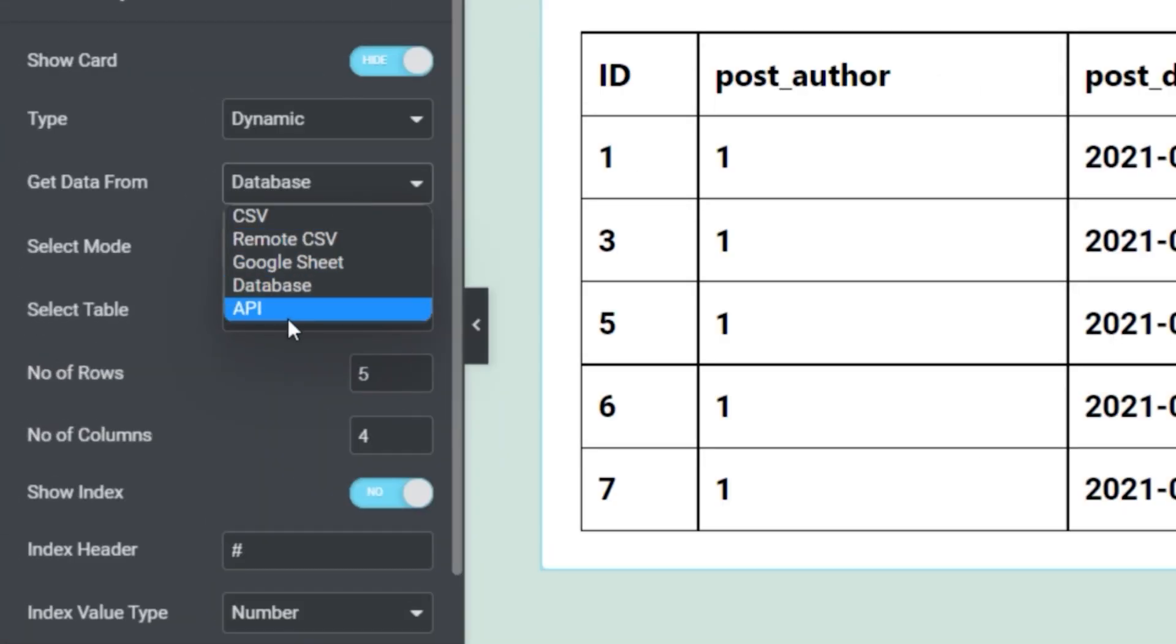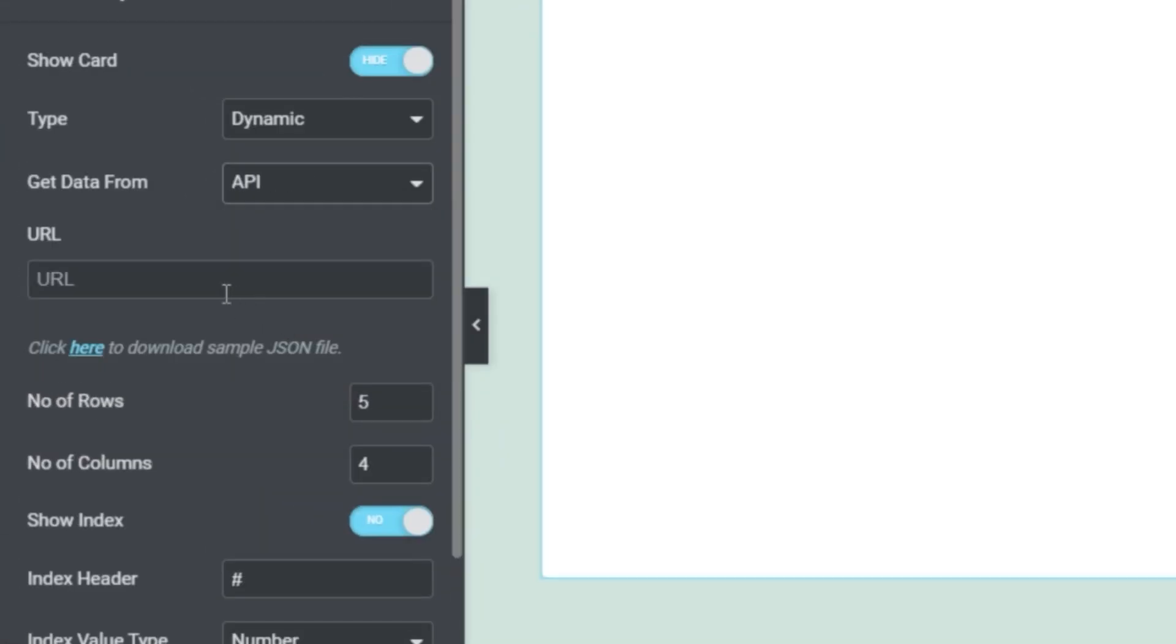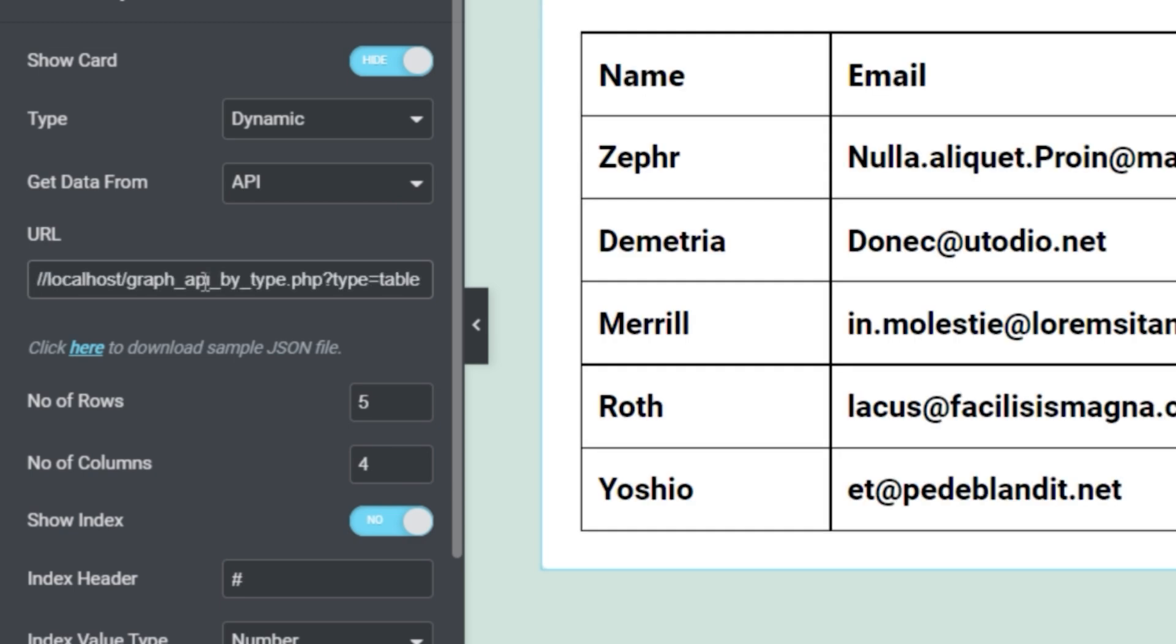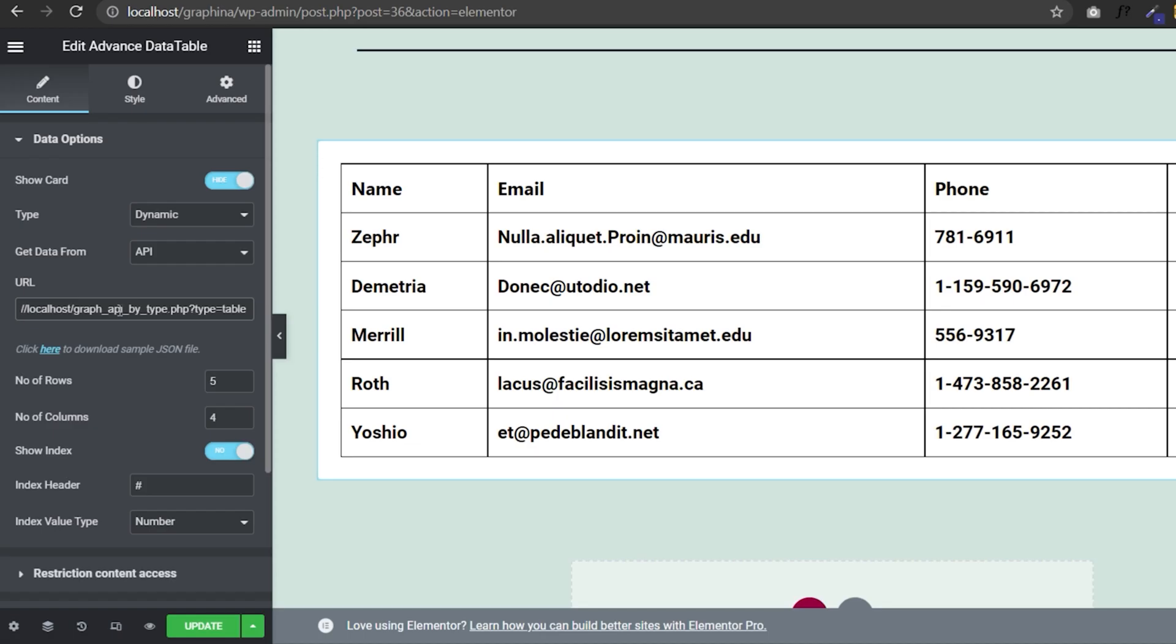Now let's move down to API. You can paste your API URL here and you can see results in real quick time.